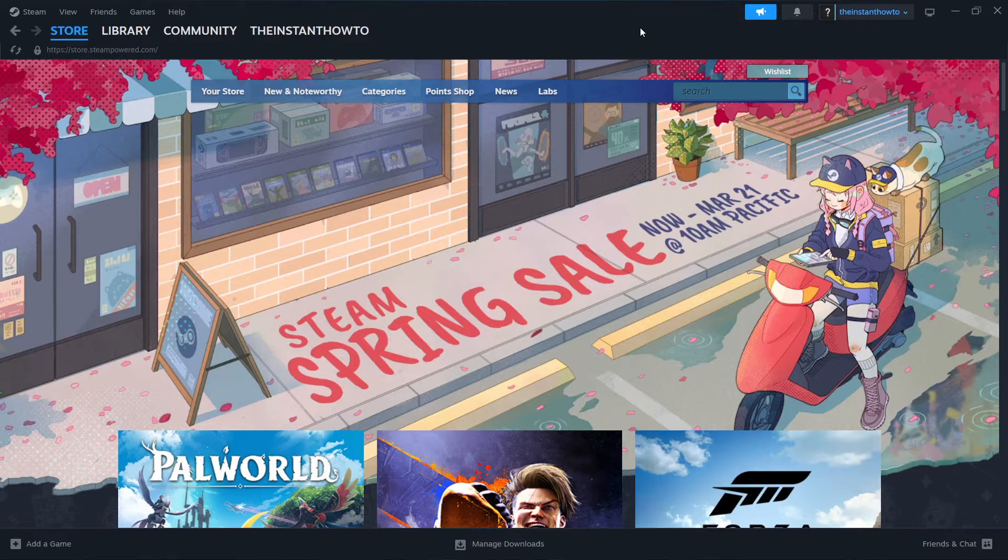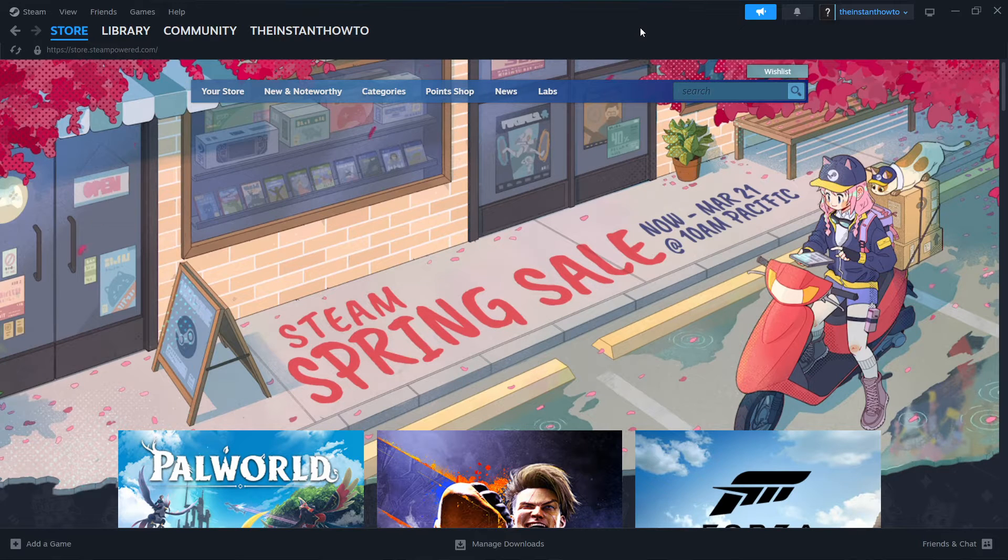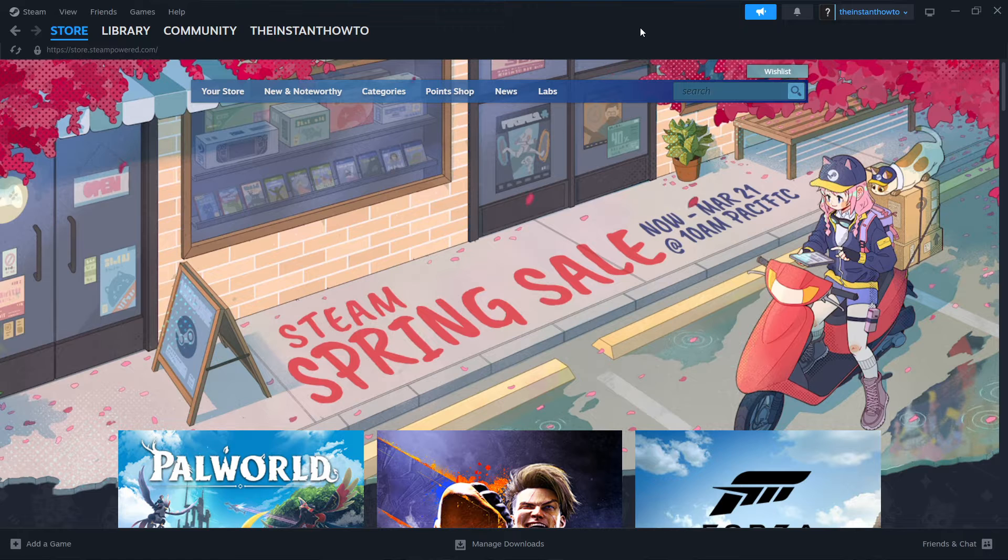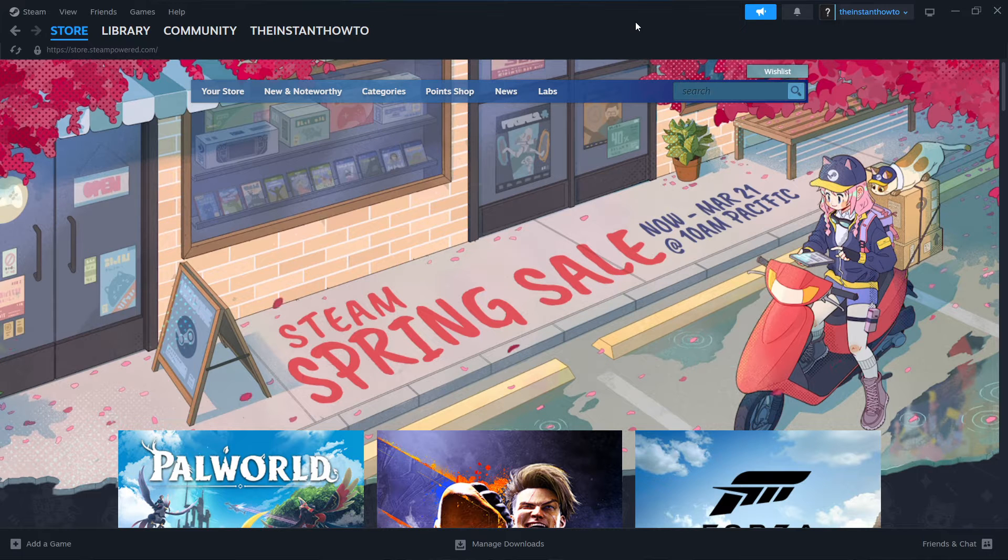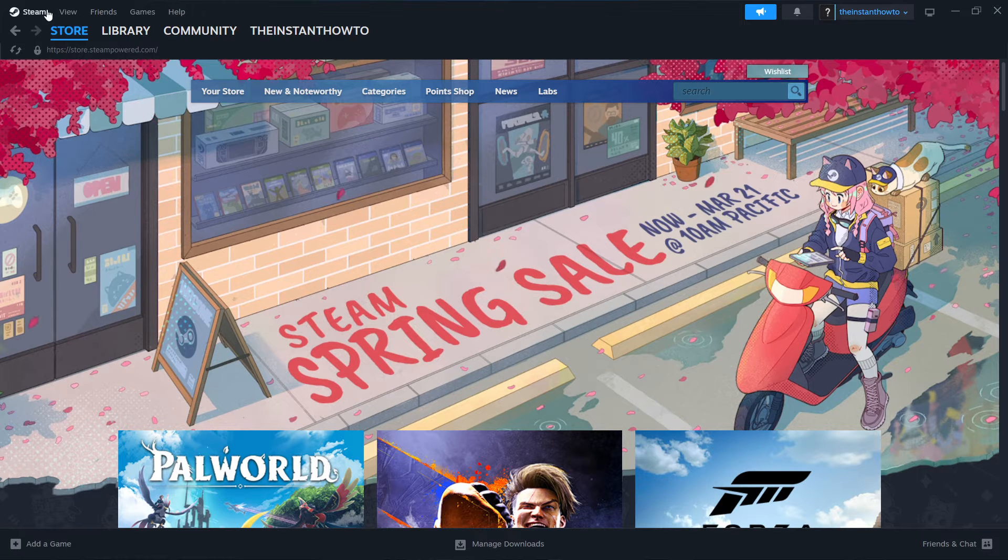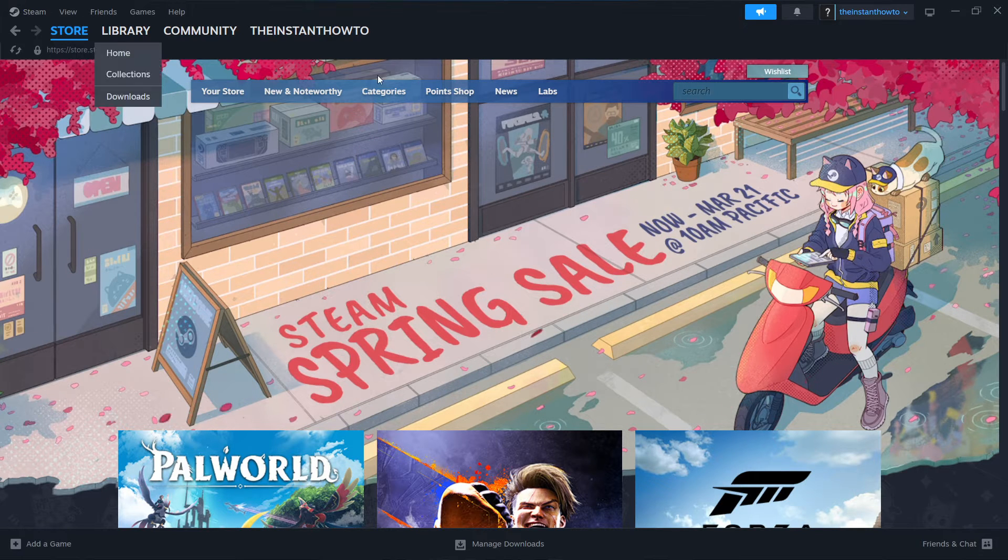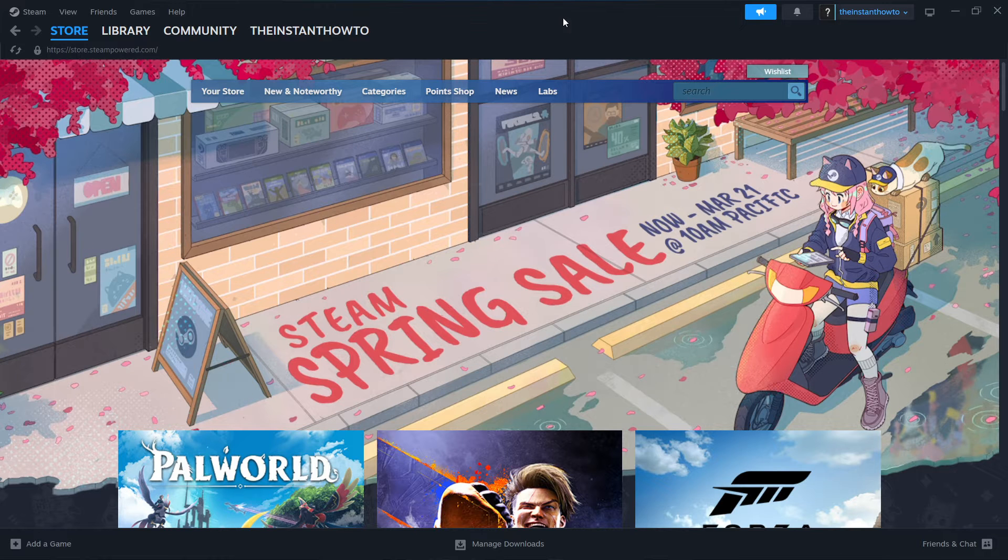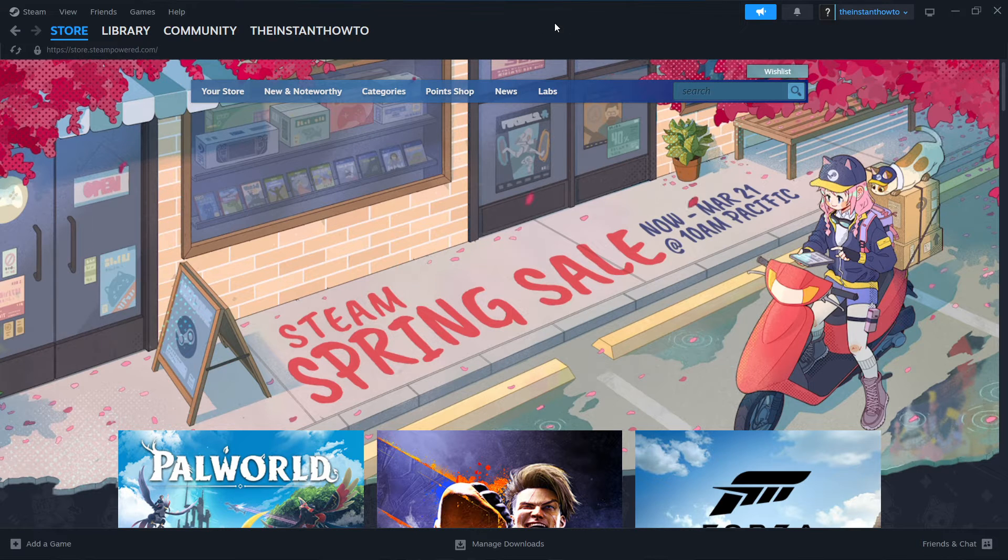In this video, I'm going to show you how to download A Difficult Game About Climbing on PC or laptop. So the first thing you want to do is download Steam, which is basically an app that lets you download, buy, install, and play games.